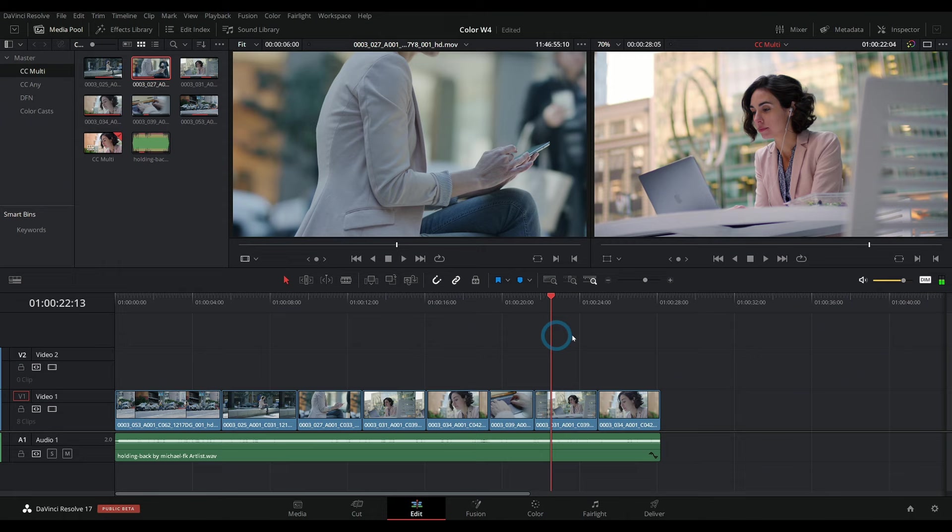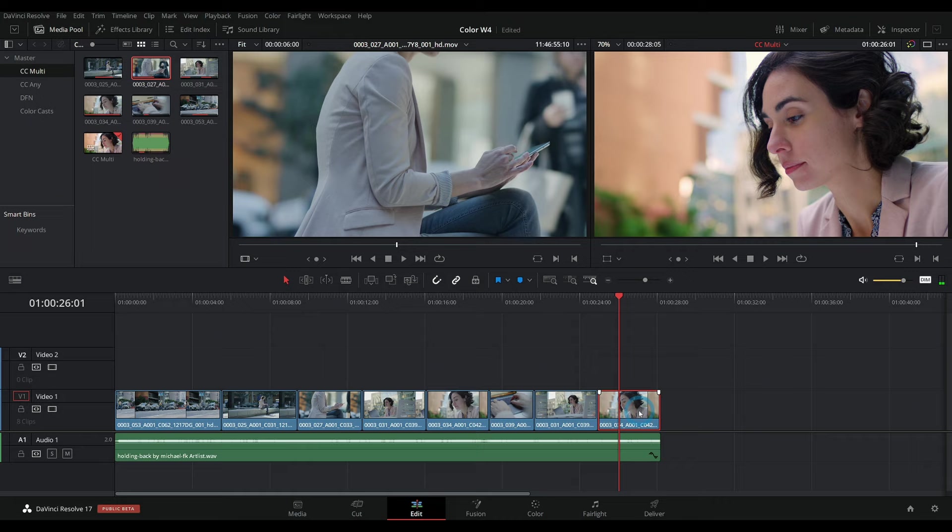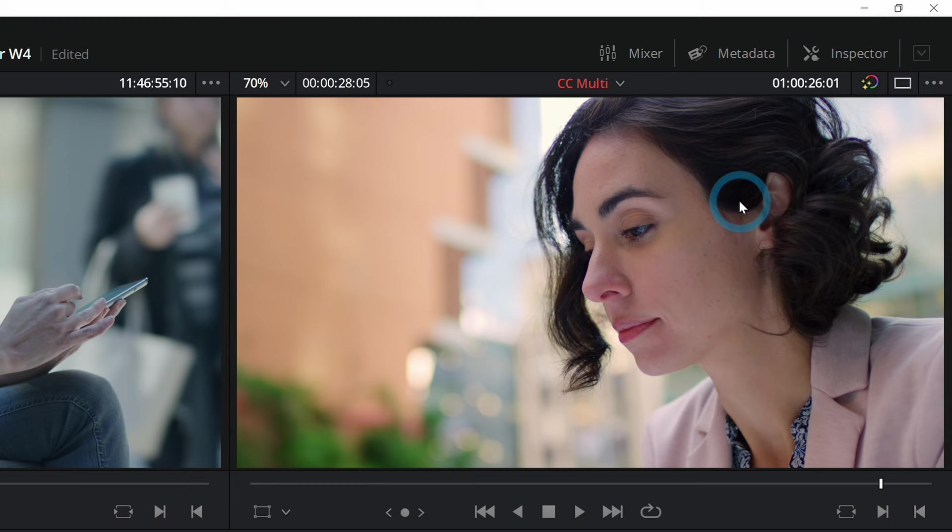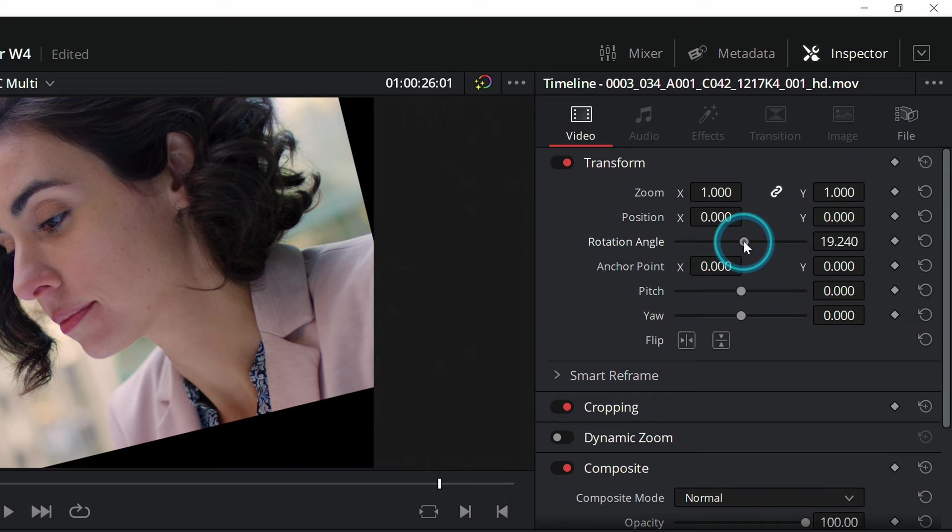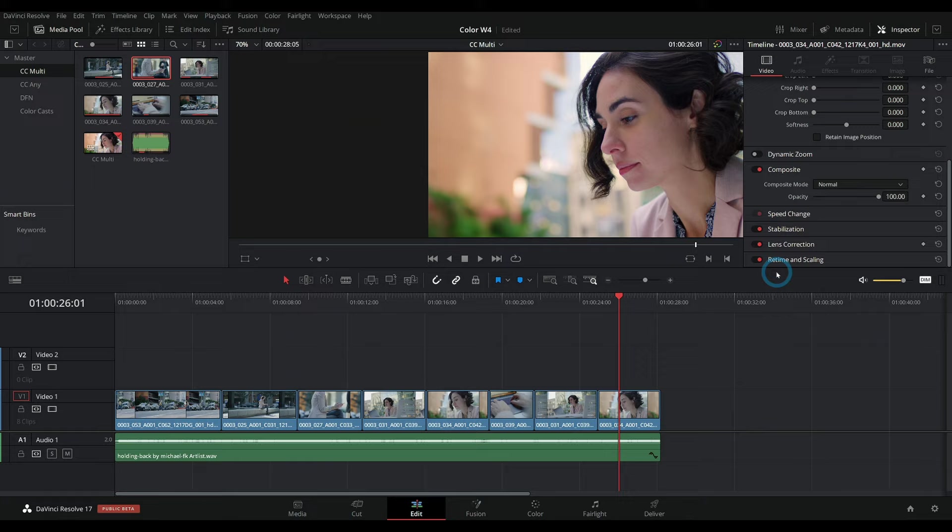If you want to adjust something about one of your clips, you can select it here in the timeline and go up to the upper right-hand corner and click on Inspector. This is where you can adjust all kinds of things about your shot. So you could zoom in, move its position around, rotate it, that kind of thing. You can also do things like crop, stabilize, add lens correction—all of that kind of stuff.